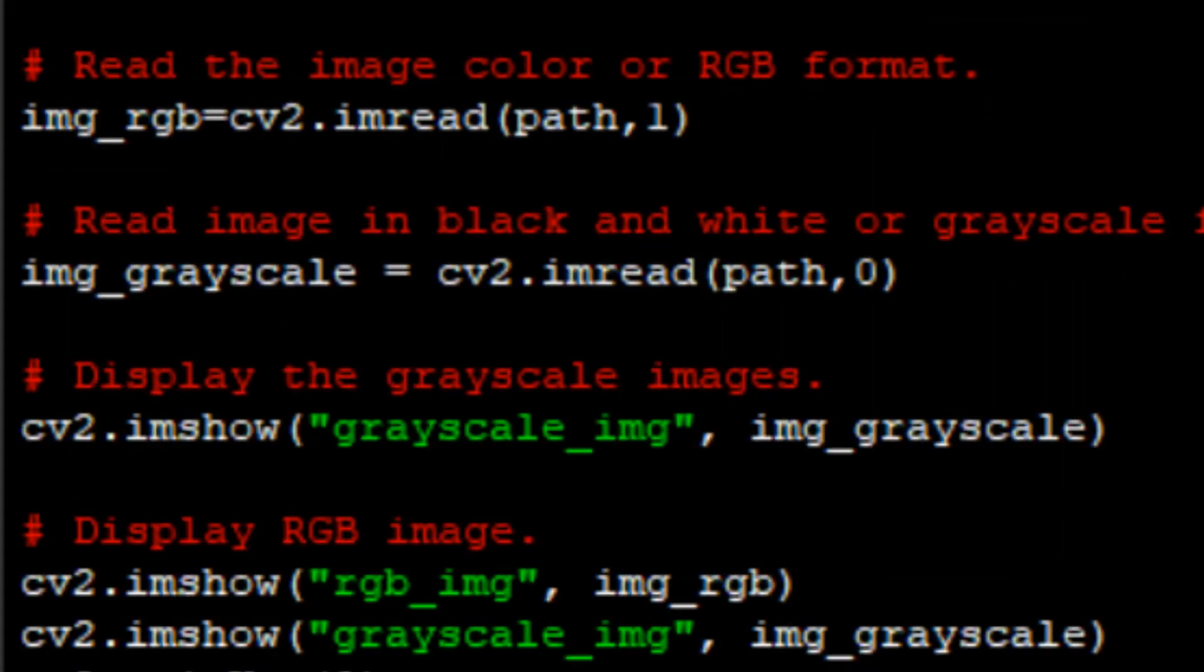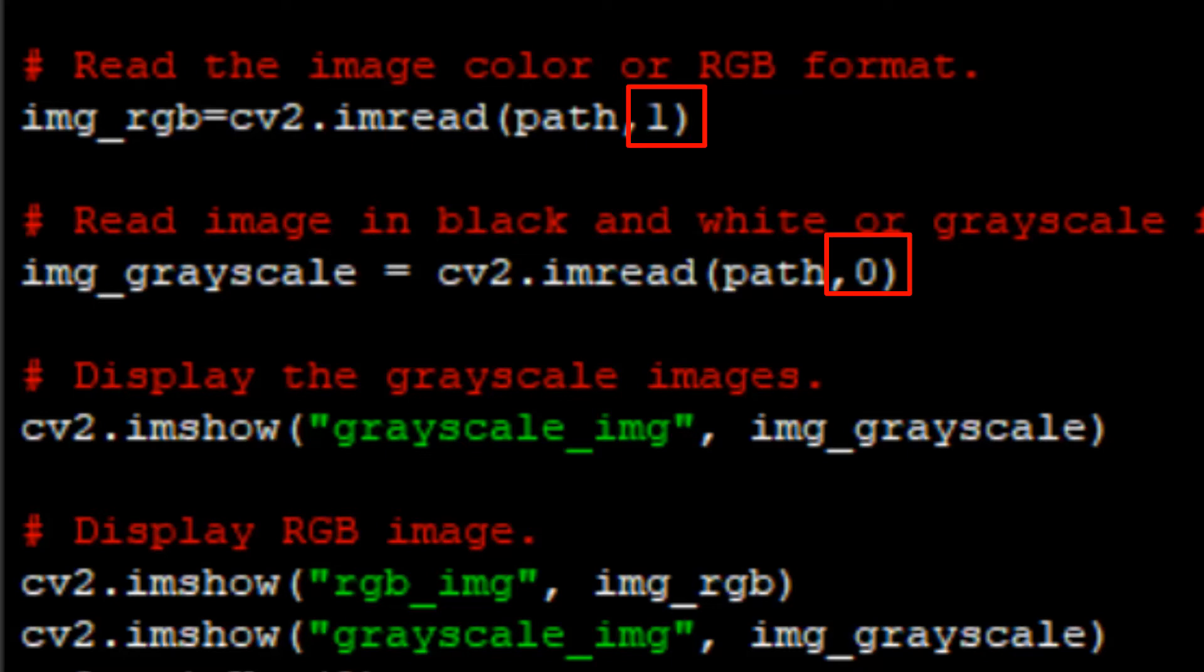As you can see, we have passed both 1 and 0 as a second parameter in imread function to read the image in both RGB and grayscale format.